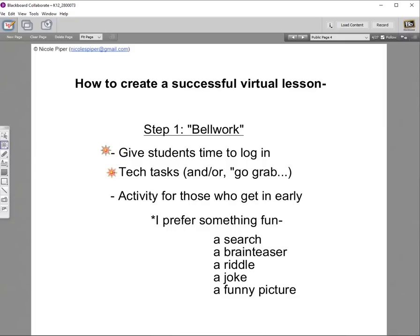One thing you might want to put on your bell work screen are some tech tasks. For the live webinar, I asked teachers to make sure they were muted, cameras were off, and their participants and chat box were open. For your students, you may want them to check their microphones, or have them grab their notebook, a ruler, or a piece of paper — depending on what you're doing that day.